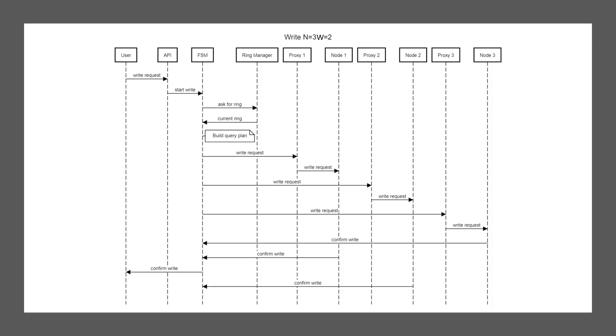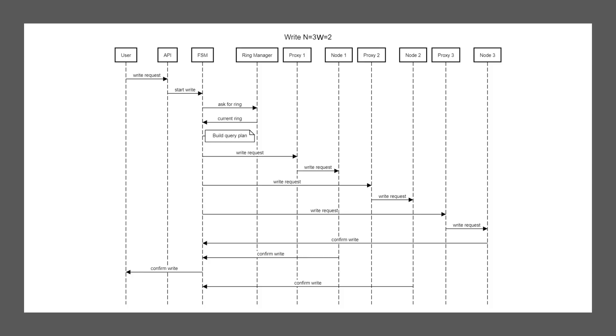Now, let's start from the left again. We add a new user and let's call him Frank. So you add your user Frank and tell the API, please write this user. The API again, decodes your messages and starts the FSM. This time it's a different FSM. It's a write FSM, not a read FSM. But a lot of the steps are the same. So it will start with asking for the ring. And the ring manager diligently will reply with, here's how your cluster looks. Using this information, the FSM can figure out which nodes are required to handle the data.